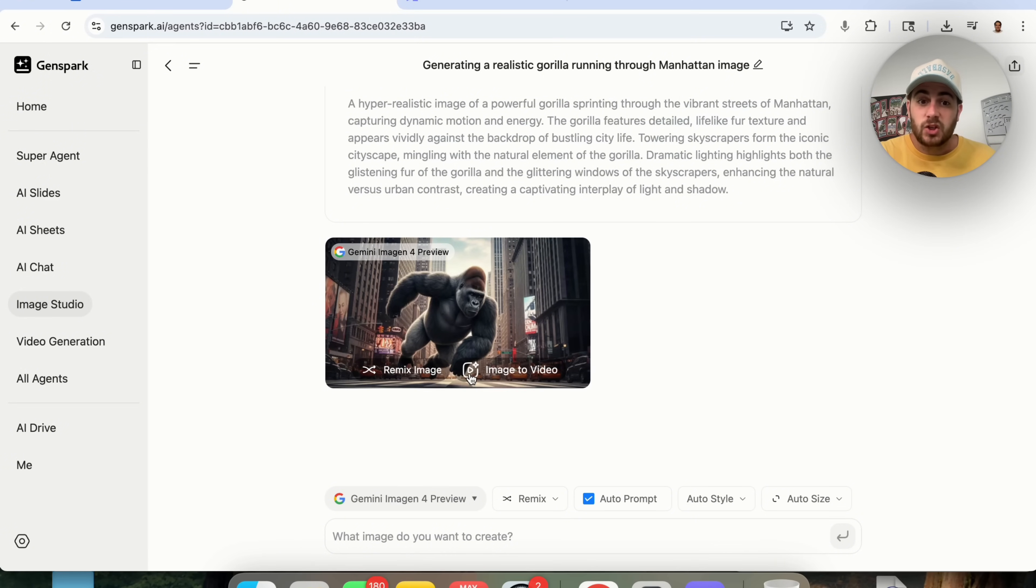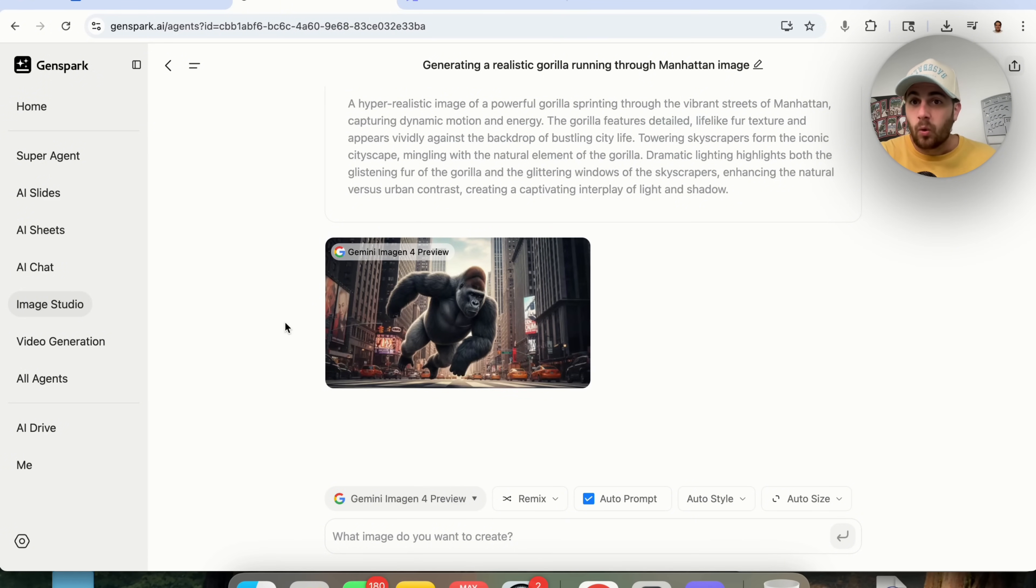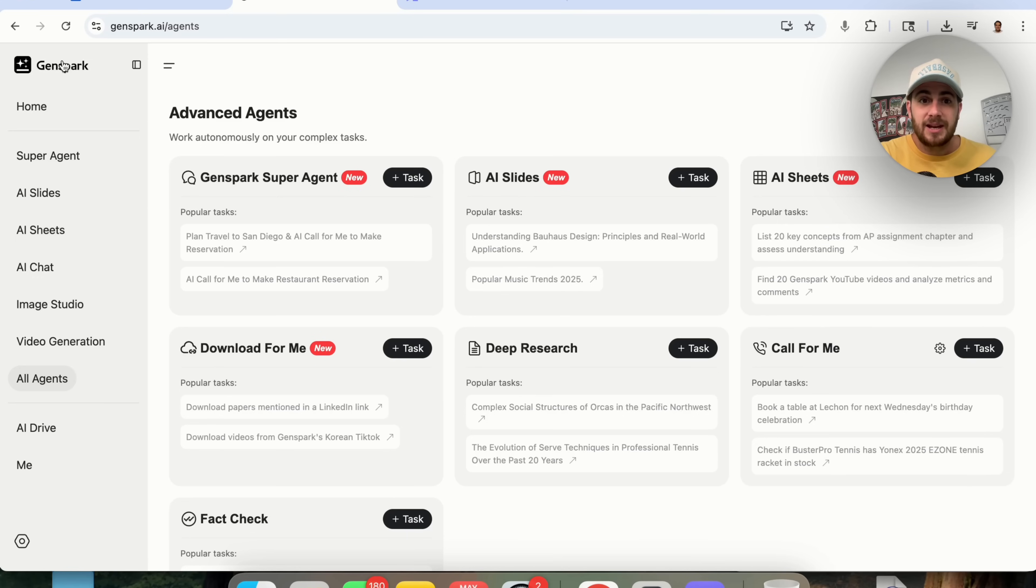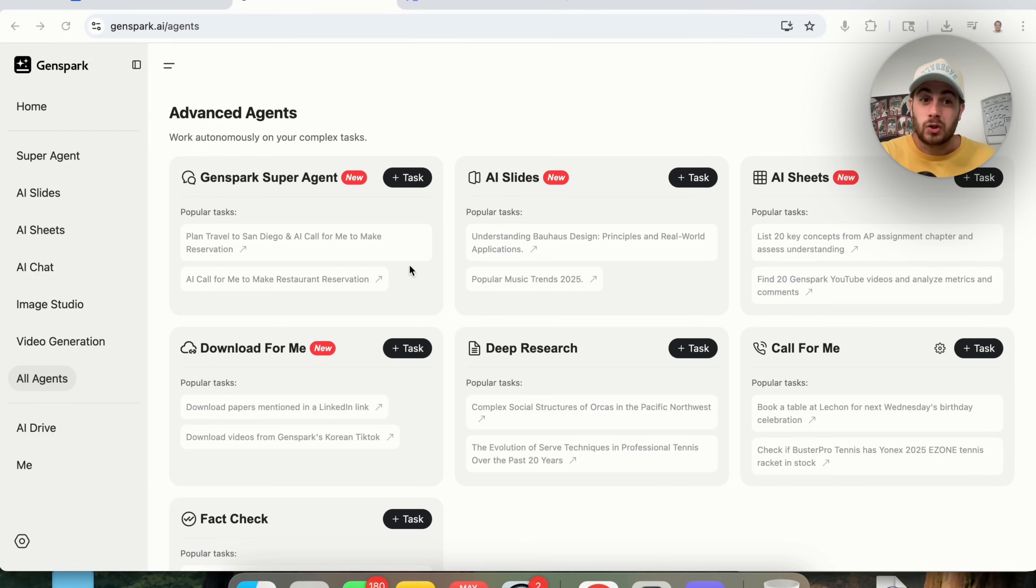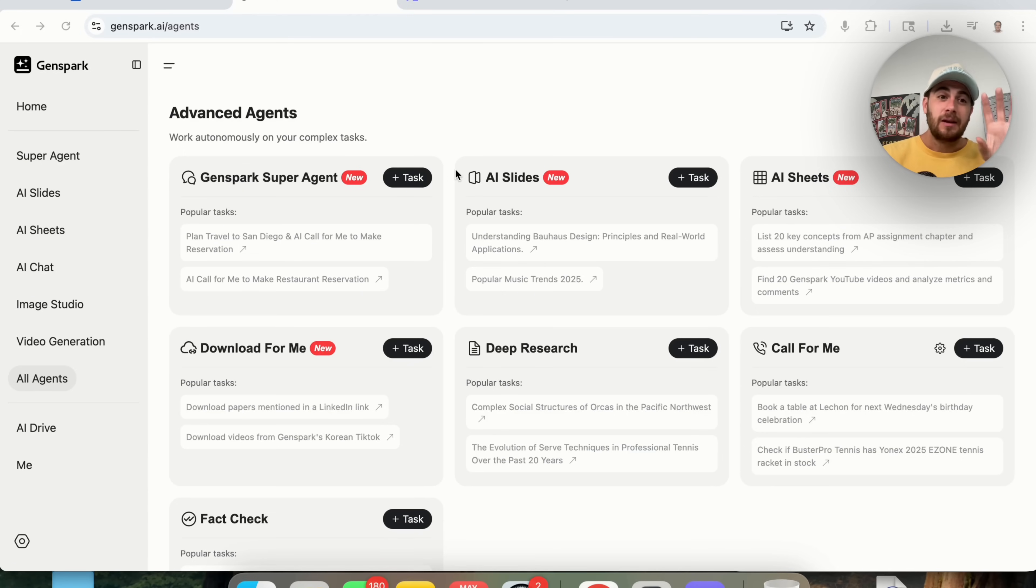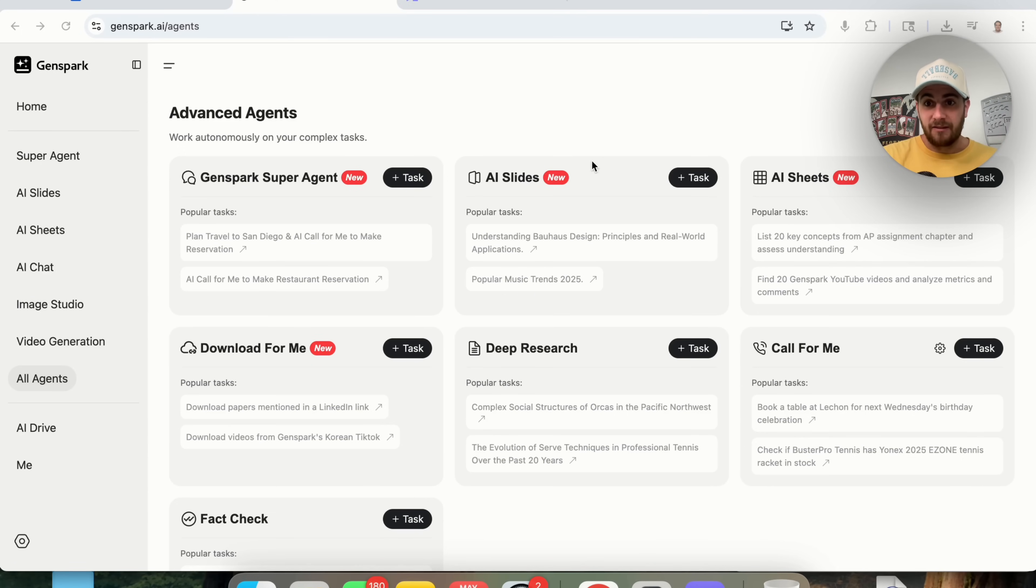In addition to that, we could change the image into a video. We could remix this image or do so much more. And like I said, this right here is a super AI agent that has access to so many different things, so many different capabilities. And if you're not using this right now, you are going to get left behind.